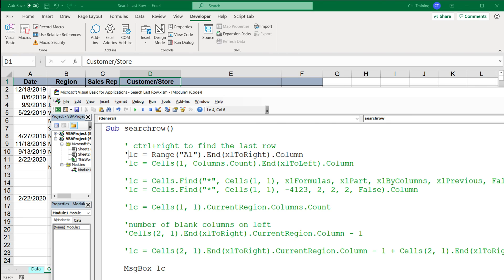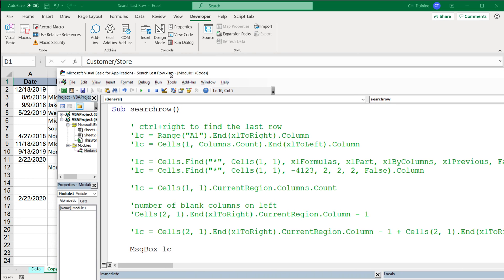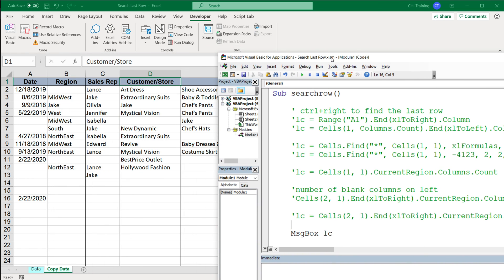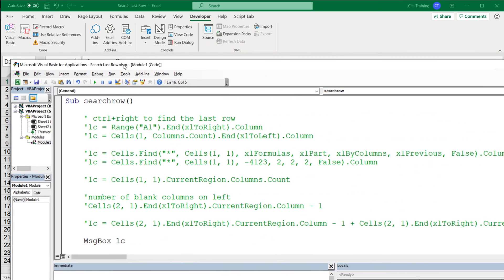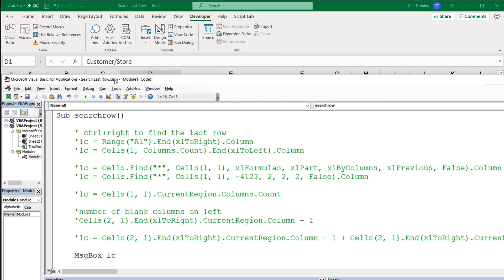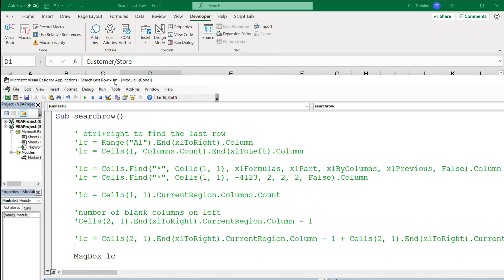So that's a bunch of different ways to get the last column. Again, if you want to understand the difference between these methods and which one to use in which case, I suggest you watch the first video where I show how to find the row number. But for this one, that should be it. Thanks for watching, please subscribe, and I'll see you in the next one.